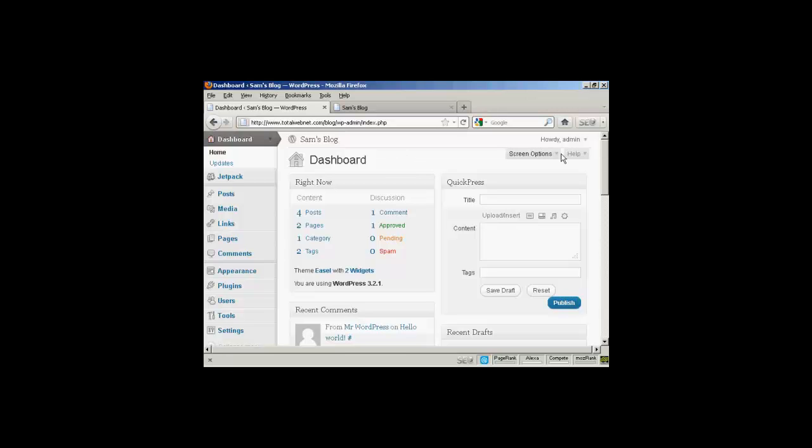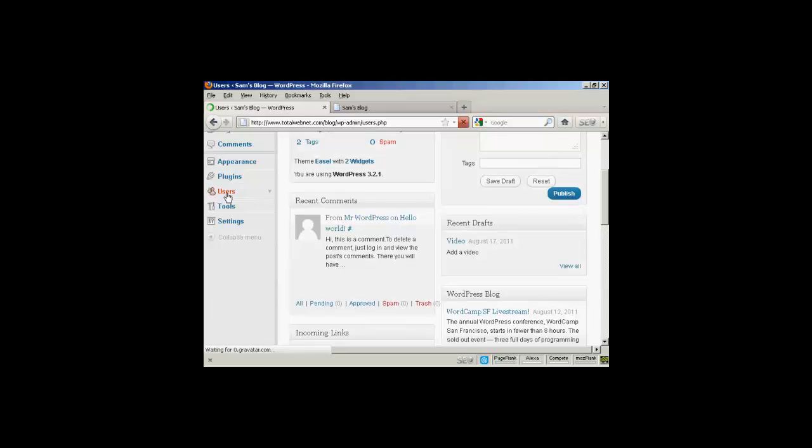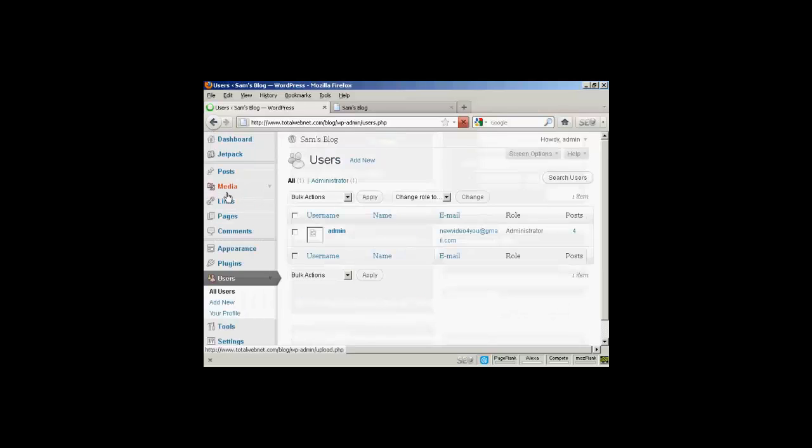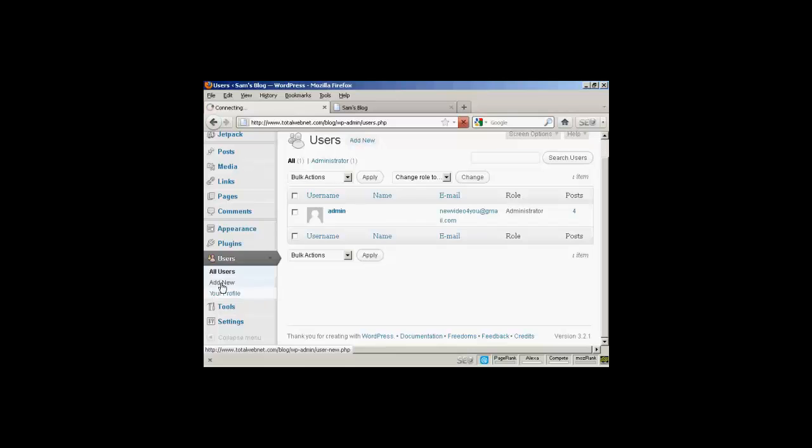From the dashboard, come down here to Users and click. And then you can see it will list all the users. If you want to add a new user, click here on Add New.